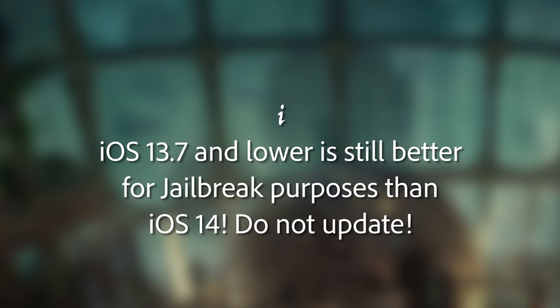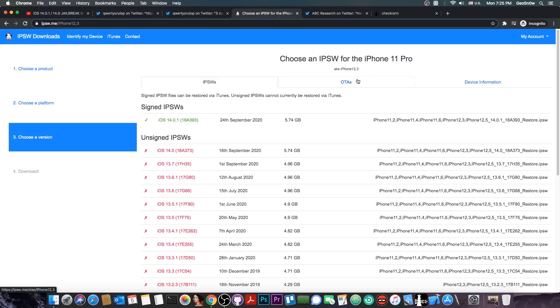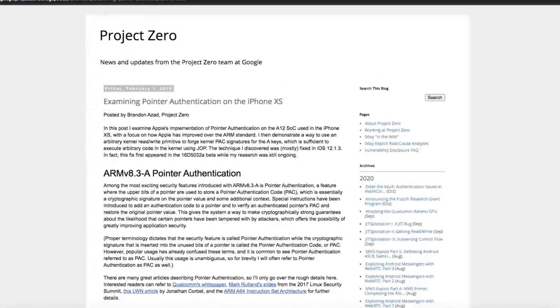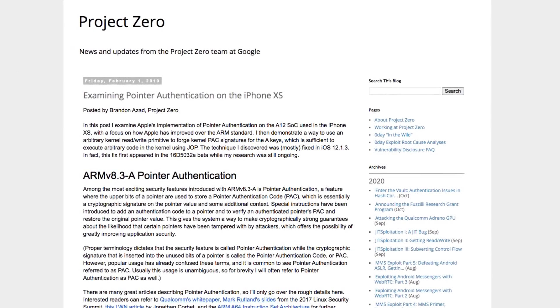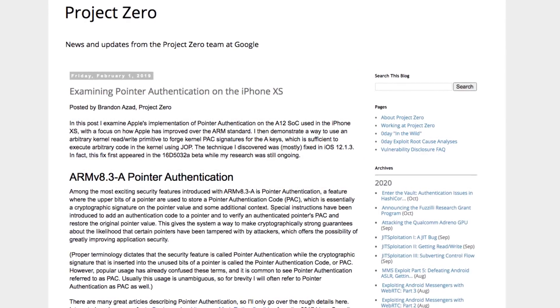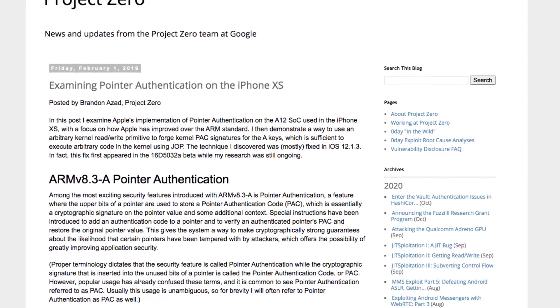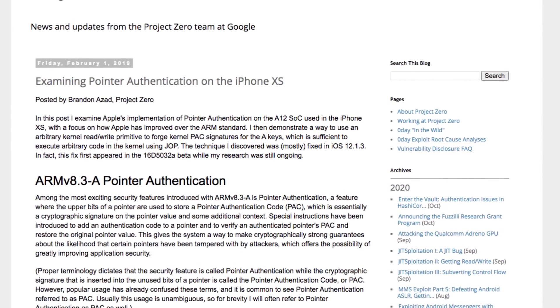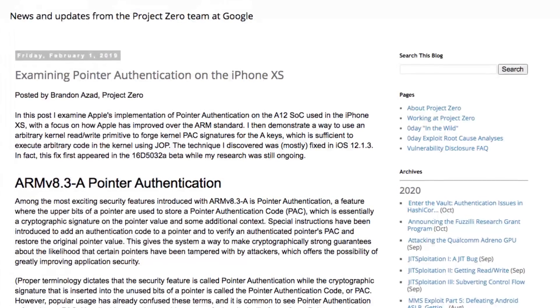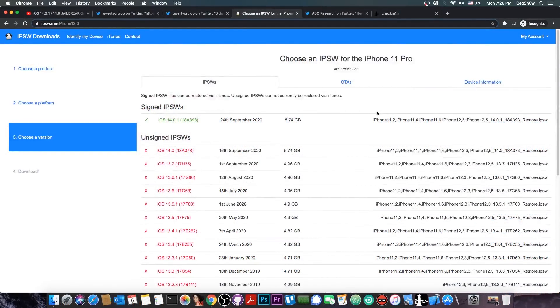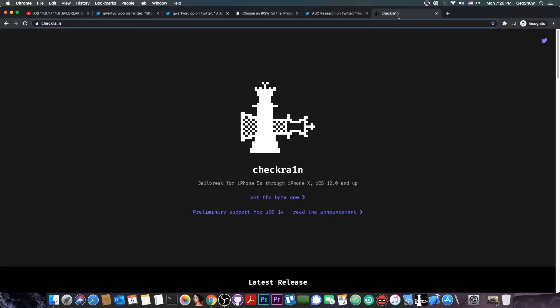A very important thing they mention here is the PAC bypass they found accidentally. What exactly is a PAC bypass? When A12 devices were introduced, they also had something called PAC or pointer authentication codes. Those are put in place to prevent the modification of code and application memory in general. This became a problem for the jailbreak community, because with PAC you can't have tweaks or many other things related to jailbreak. A PAC bypass like they have here would actually allow a jailbreak to fully work, even with tweaks.